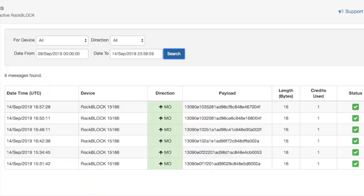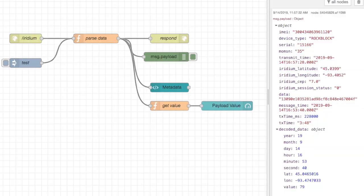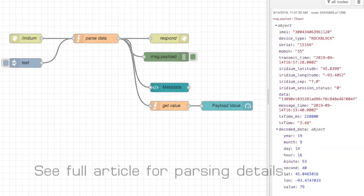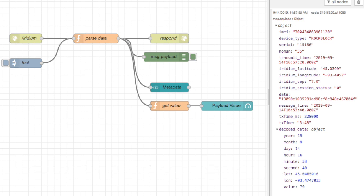ROC7 will then send the message to your destination server where you can process it. I like to use Node-RED for this sort of thing. Read the full article for the details on parsing the data. Iridium also provides some interesting metadata.